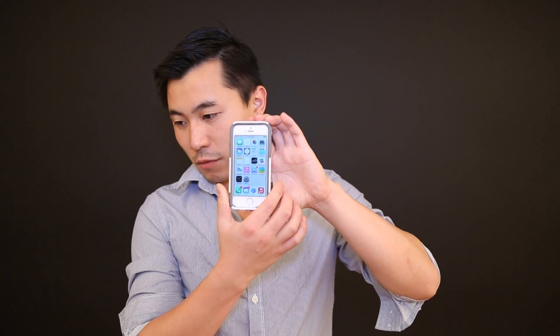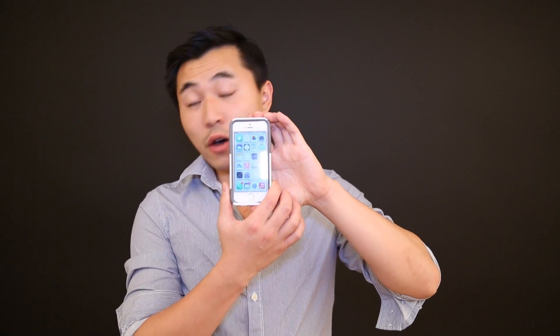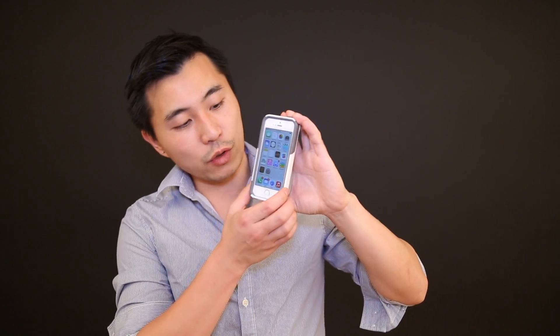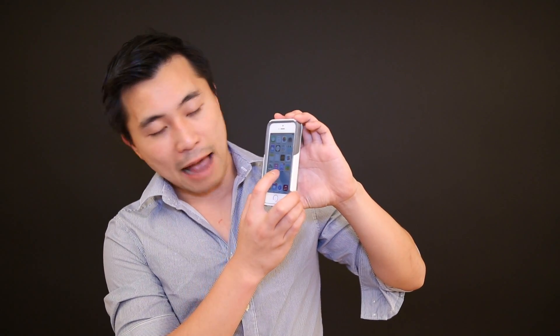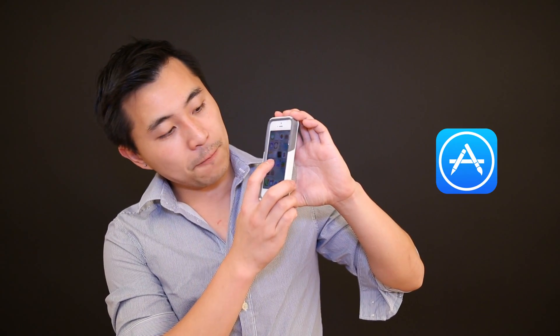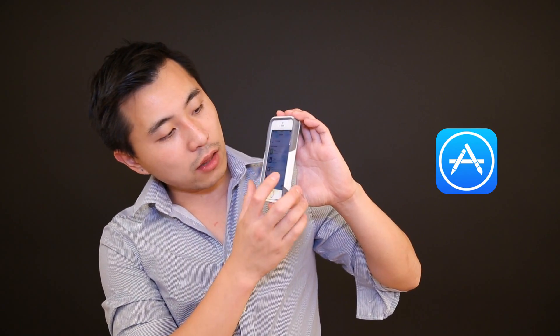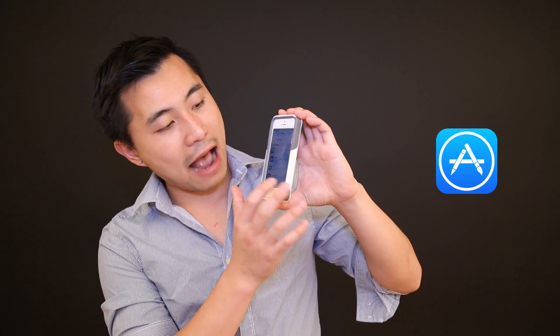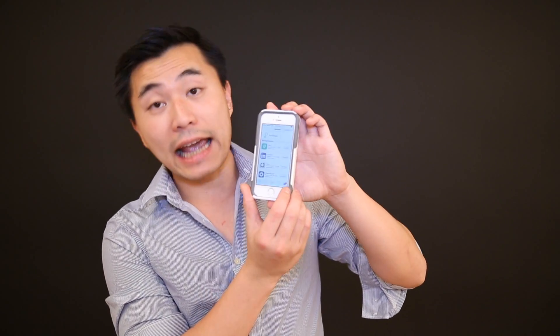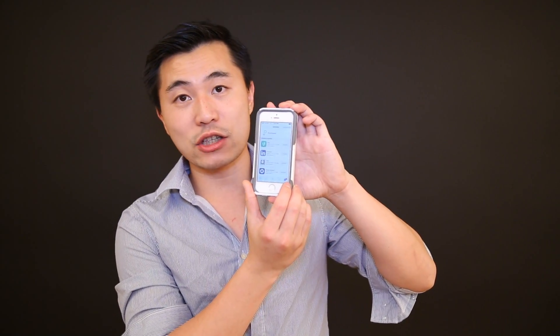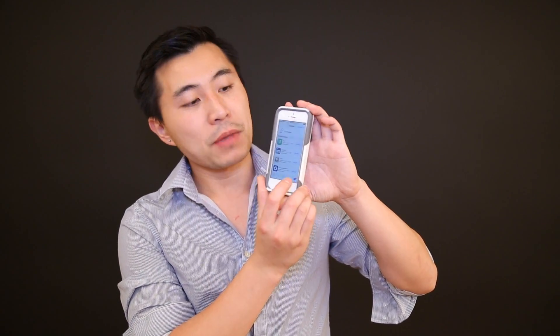Go ahead and get to the home screen. The way to update all the apps at the same time is to navigate to the App Store icon. On mine, I already have eight apps that need to be updated.